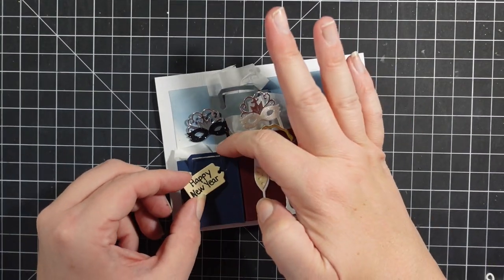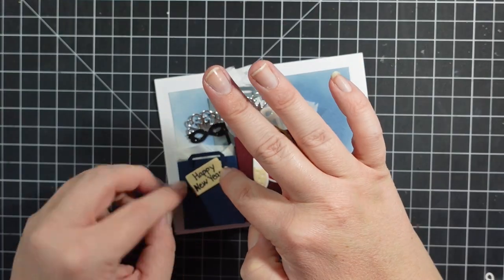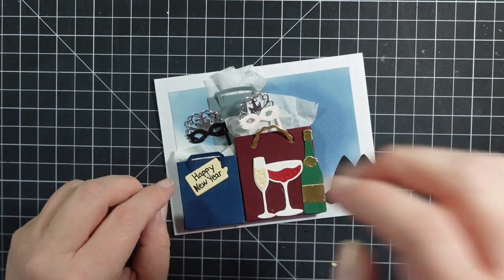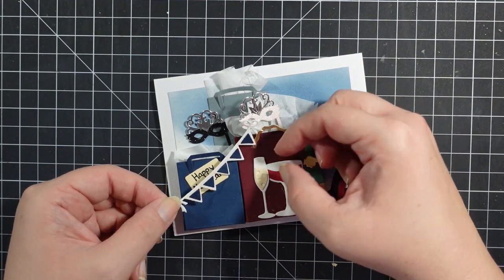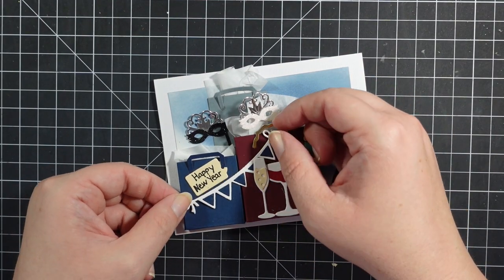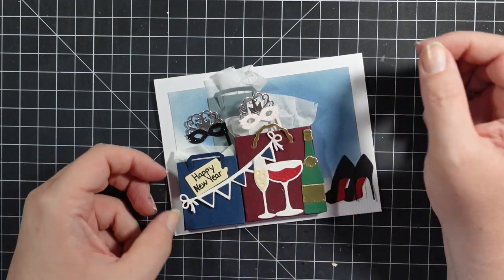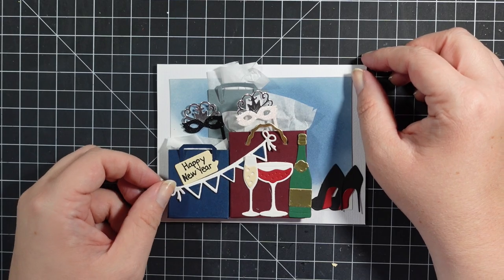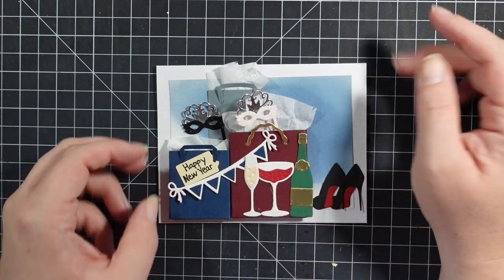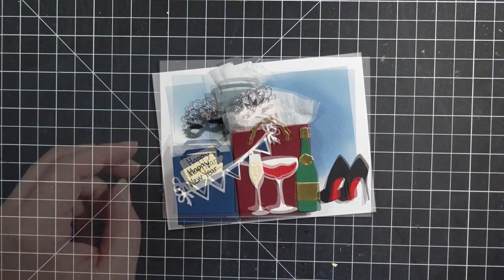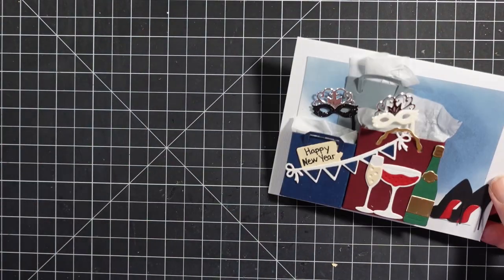Here I wrote happy birthday, happy new year. Here's another one of those banners. I'm going to tuck behind the drinks. The drinks are so cute too. All these dies came from the shopping cart party on.